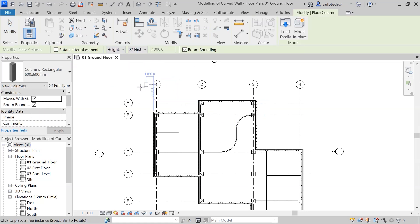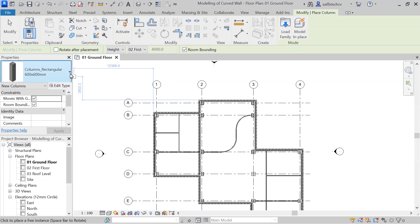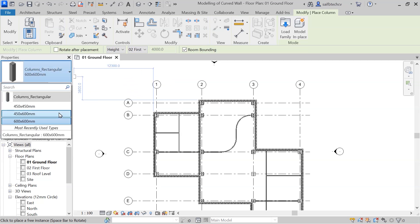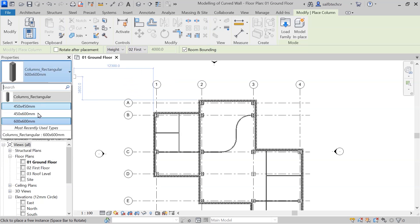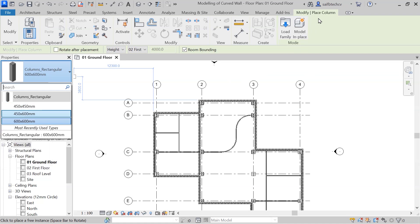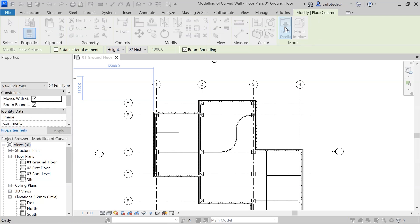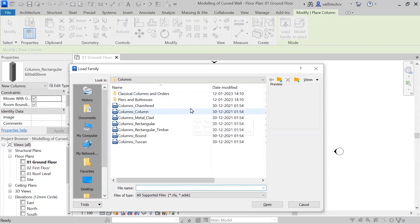Now you can see that we are at the ground floor and we will go up to height. This is the first floor, but we only have these three options. I want a different column, so I have to go to the contextual tab and then load family.